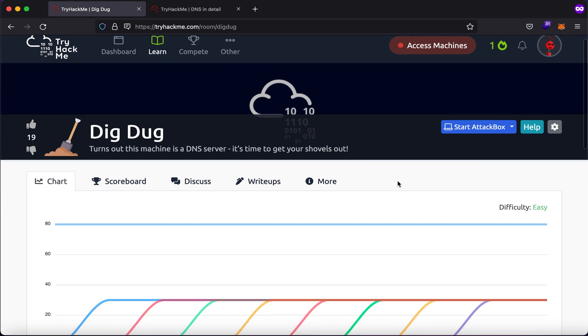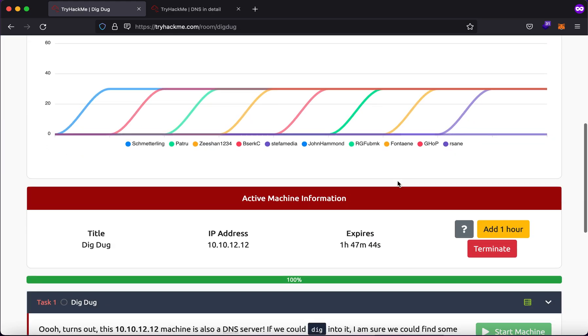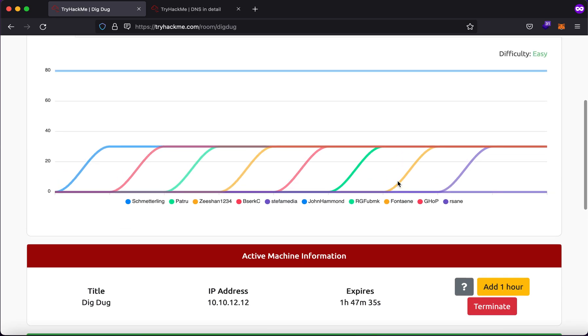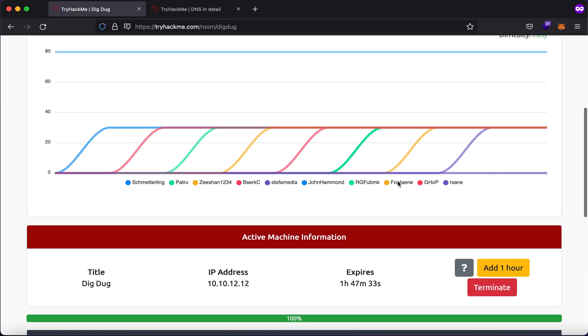So this is a TryHackMe room that aims to teach you about DNS and the command dig. You can equally accomplish the room or the task at hand with the help of a tool called nslookup as well.